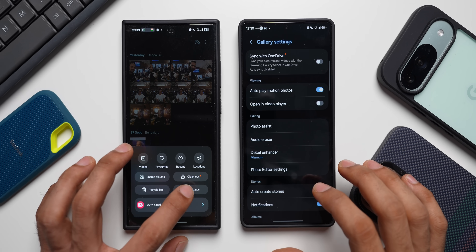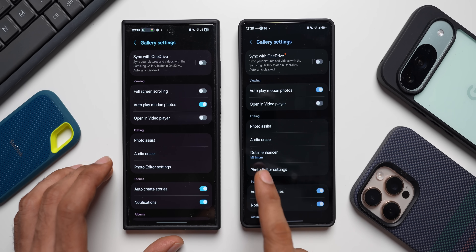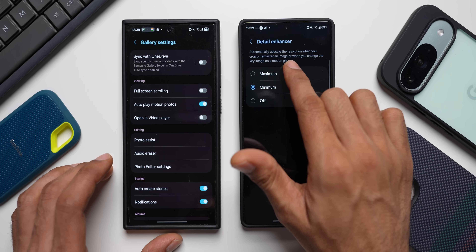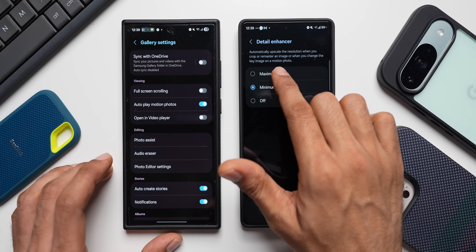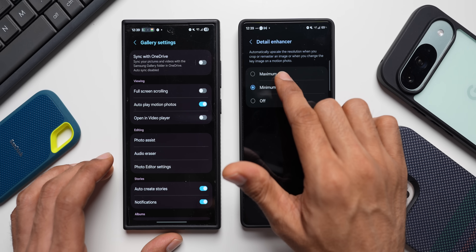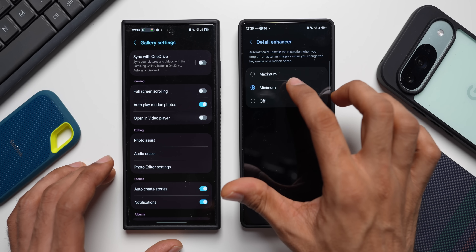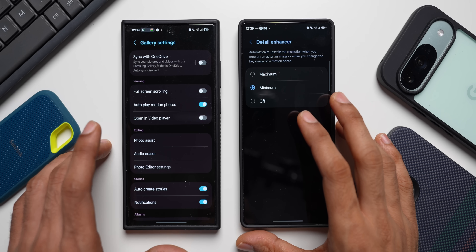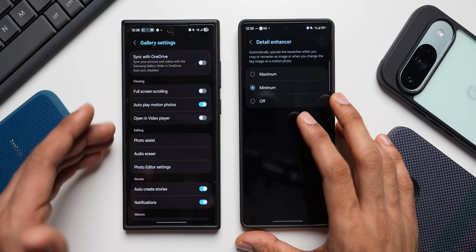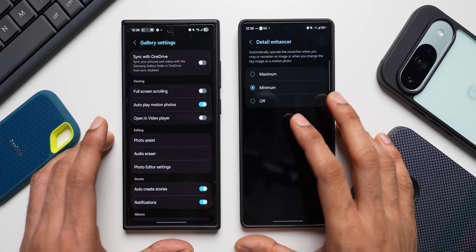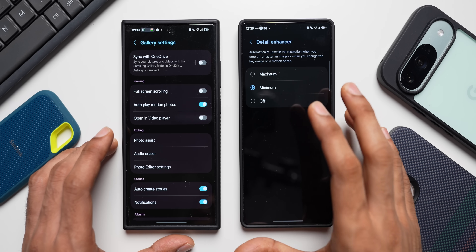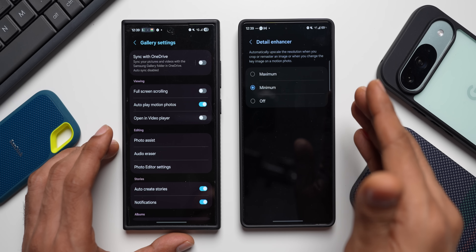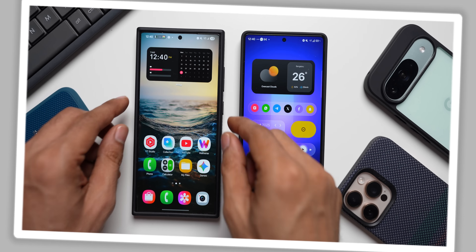In the gallery settings, there's a brand new option called 'Detail Enhancer.' It automatically upscales image resolution when you crop or remaster an image, or when you change the key image on a motion photo. You can set it to minimum, maximum, or off. This AI-powered upscaling is a nifty addition on One UI 8.5.